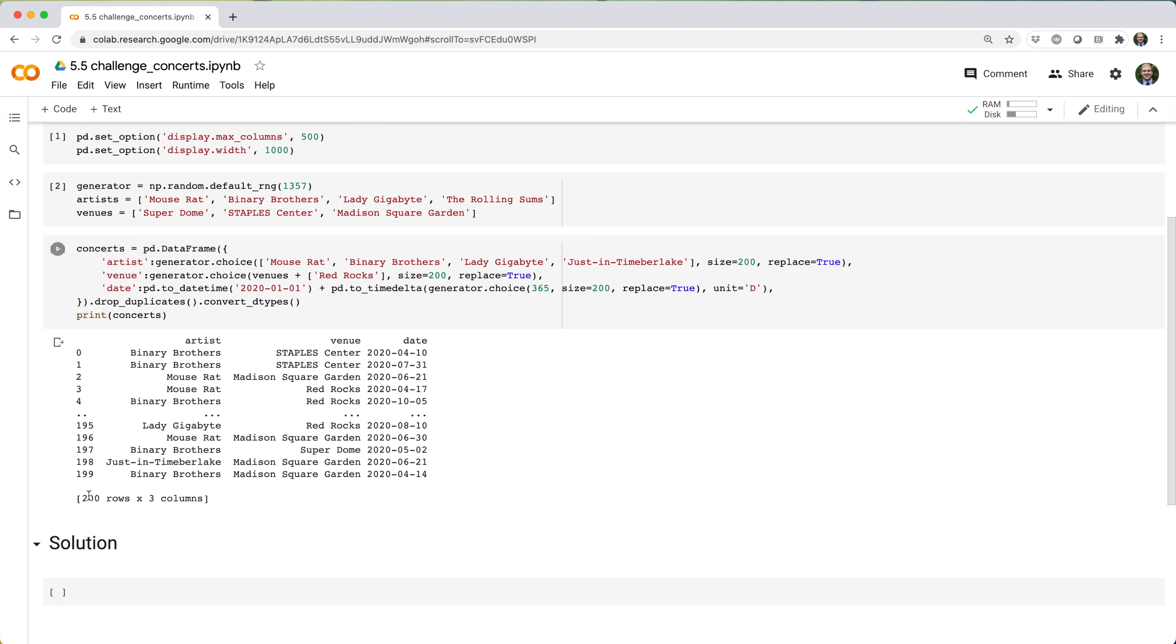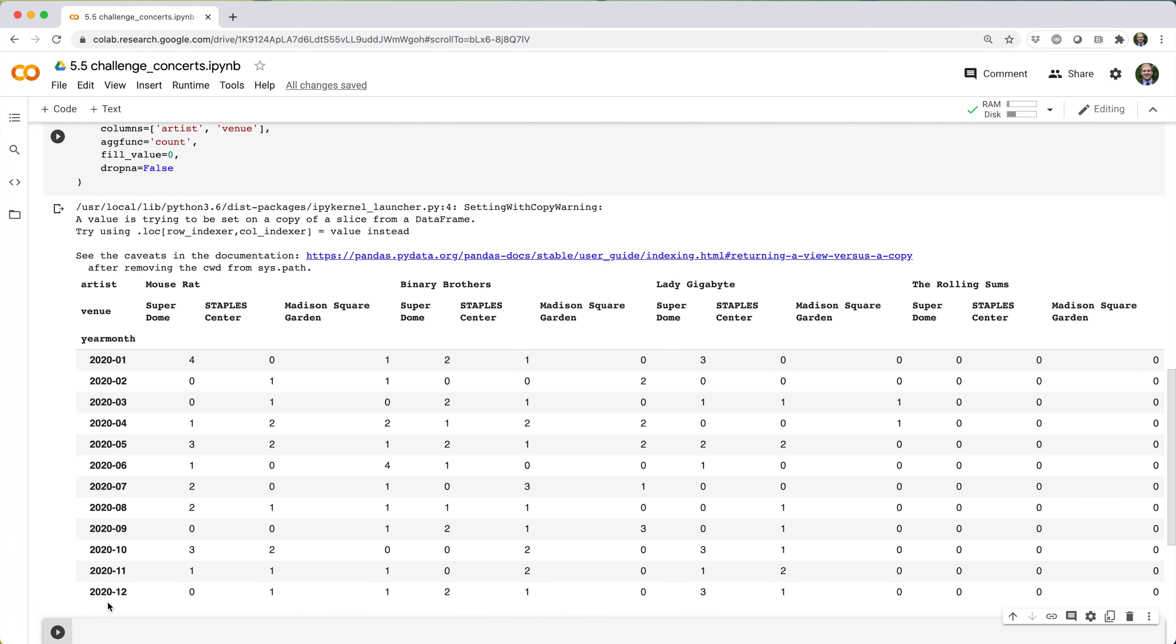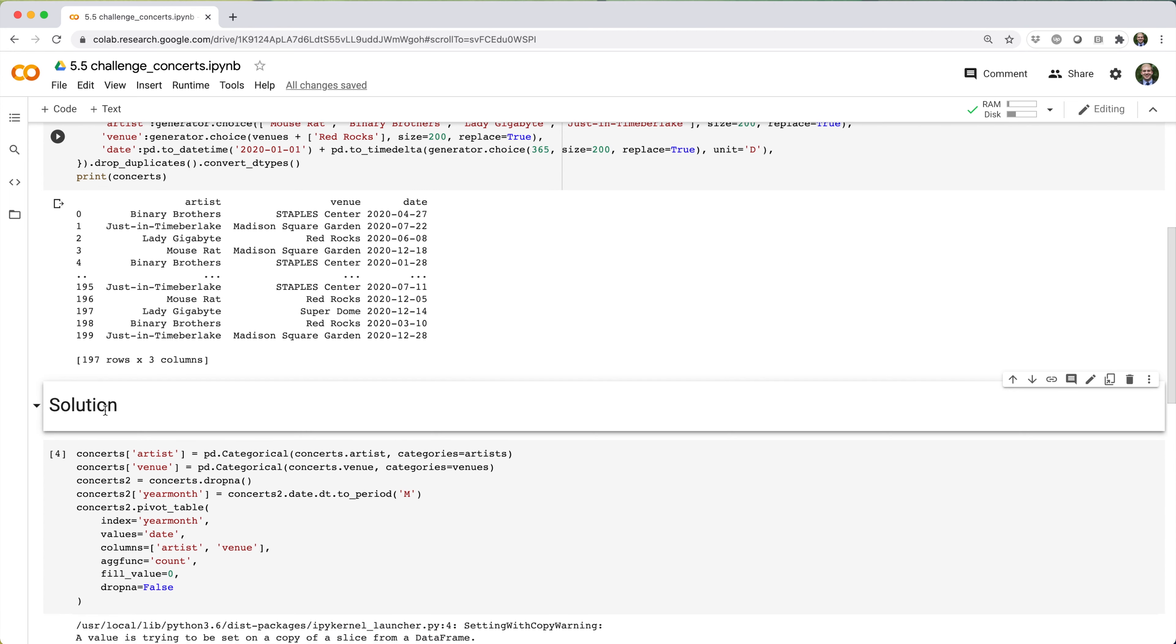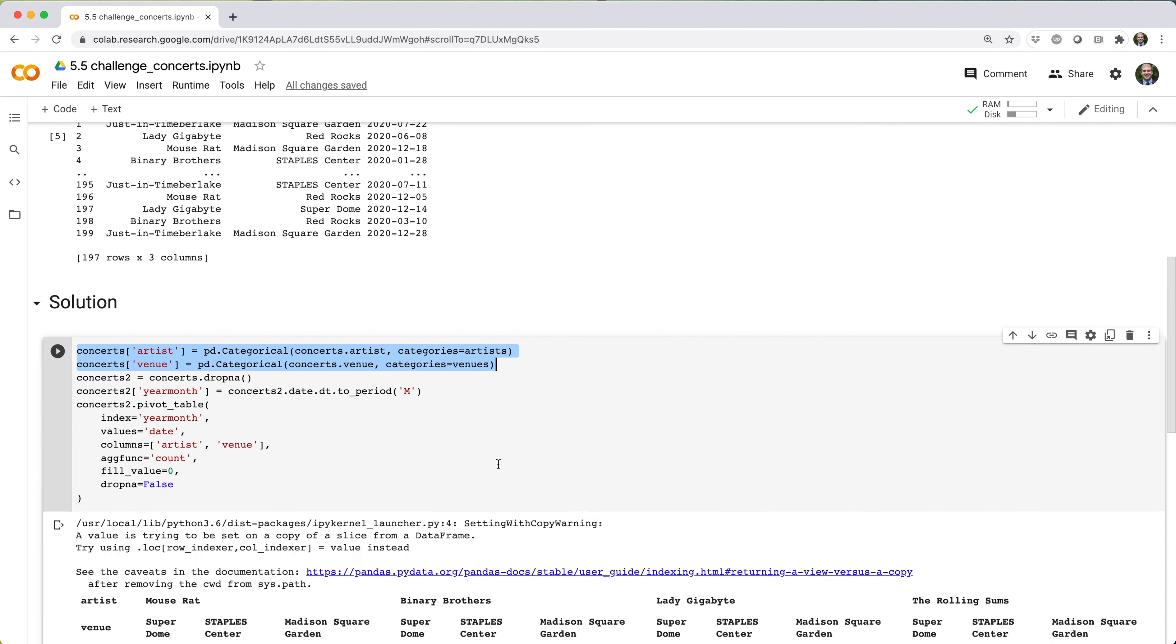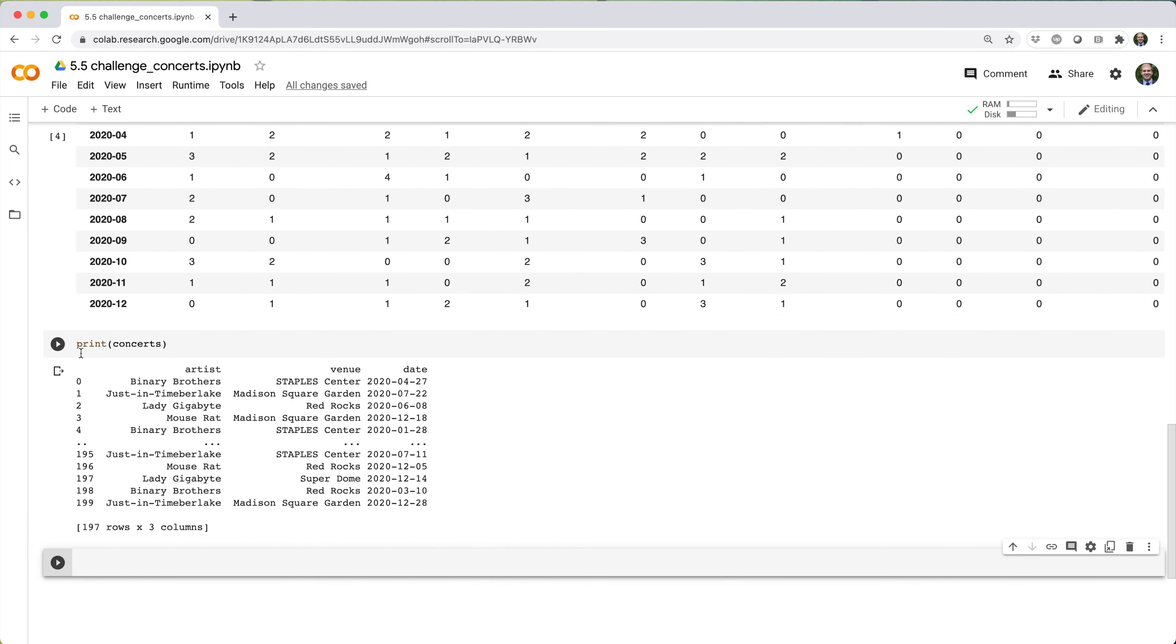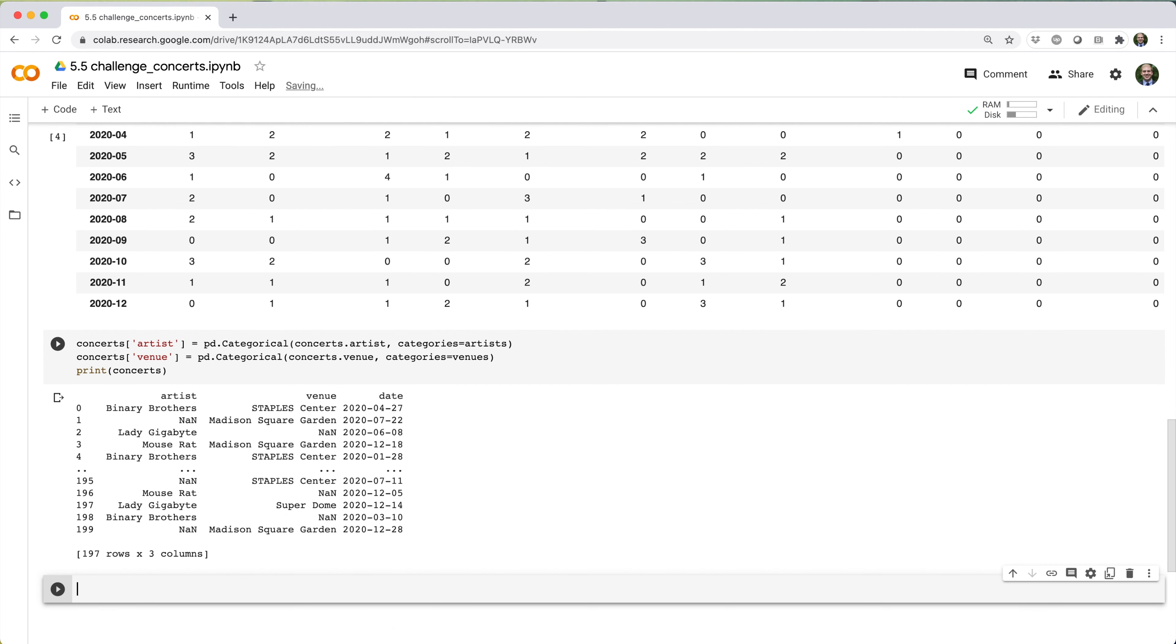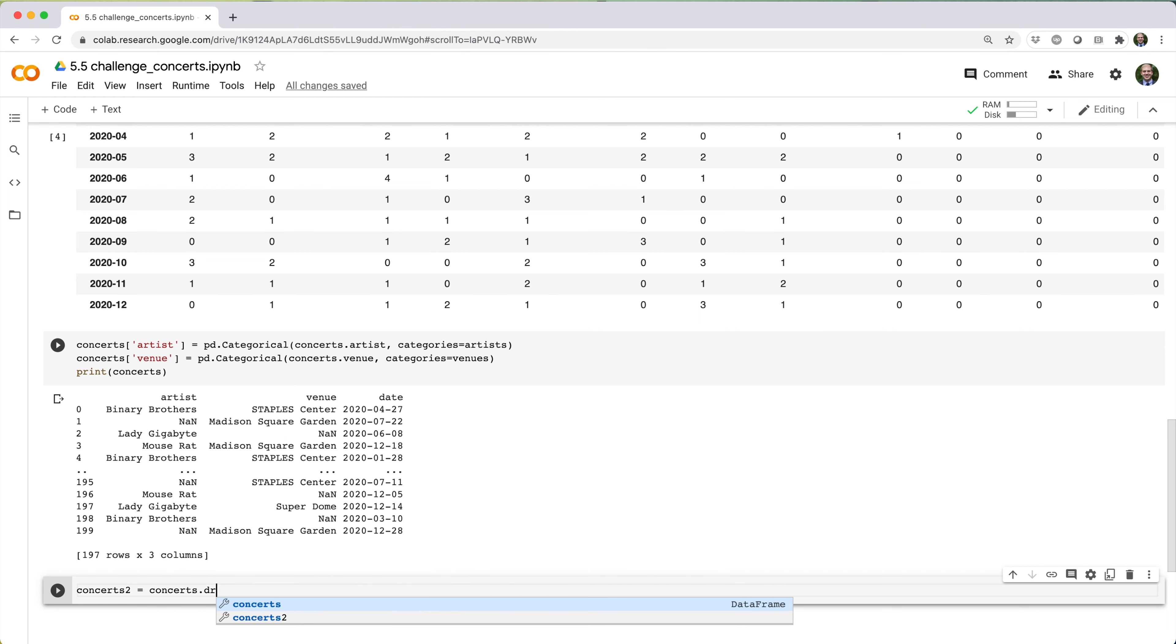Here's my second solution. The first thing I do is convert the artist and venue fields in concerts to categoricals, whose categories are given by the artists and venues series. Notice that this converted the venue Red Rocks to NaN because you can't have a categorical with a value that's not in its list of categories. So the second thing I do is drop rows with a NaN value.